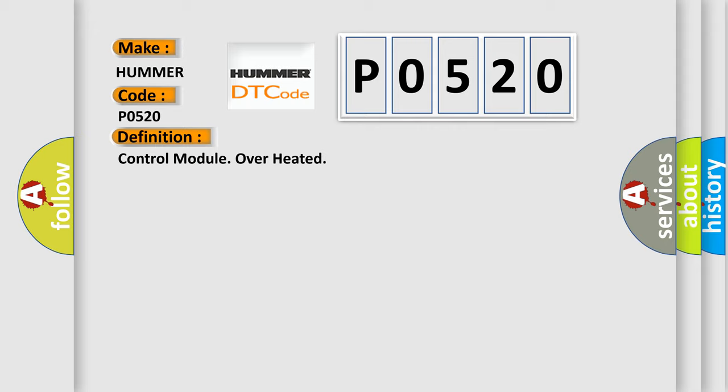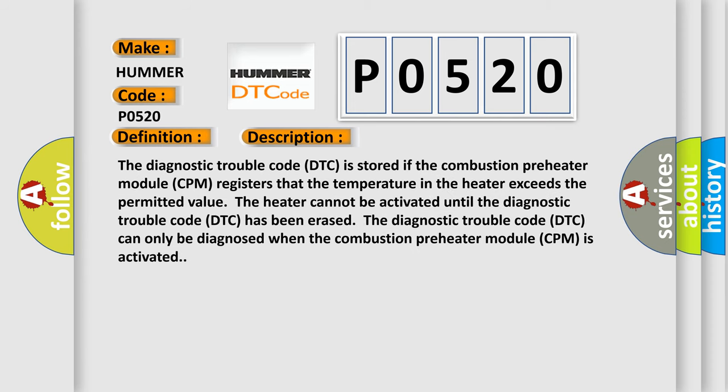And now this is a short description of this DTC code. The diagnostic trouble code is stored if the combustion preheater module CPM registers that the temperature in the heater exceeds the permitted value. The heater cannot be activated until the diagnostic trouble code has been erased. The diagnostic trouble code can only be diagnosed when the combustion preheater module is activated.